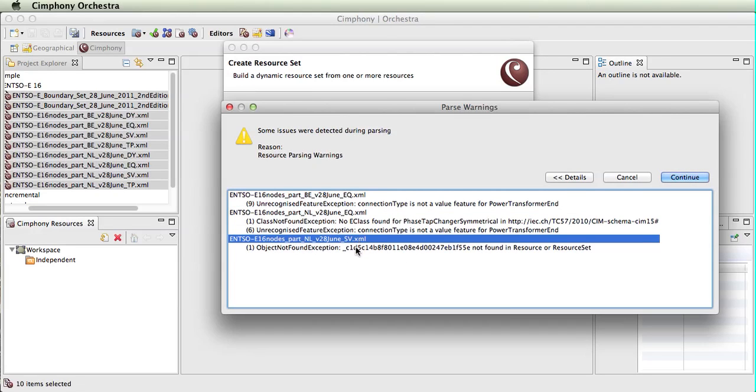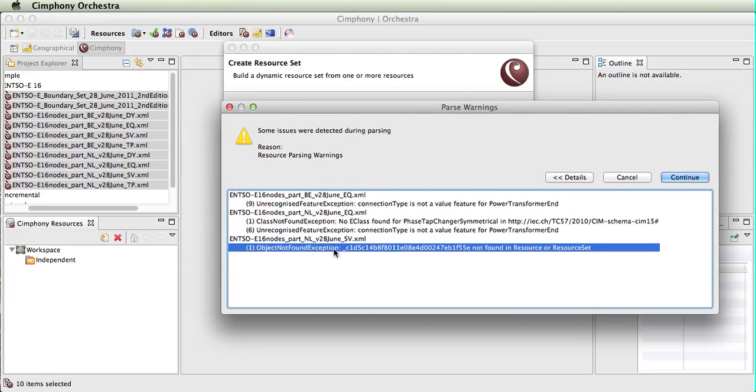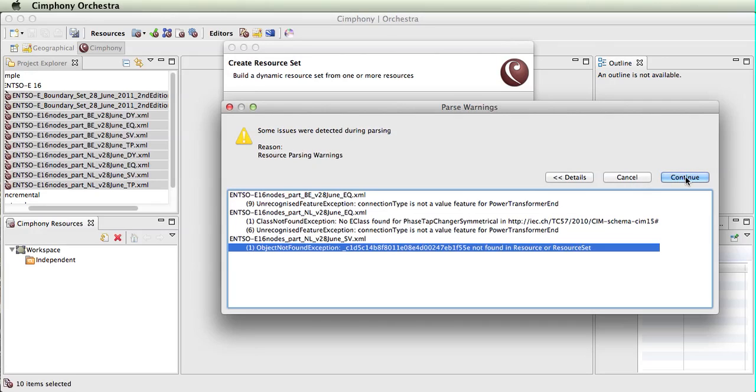Within here, we are seeing object not found, which means there is an association to this ID from a class within this file and it does not exist. So these are some of the errors that were detected. At this point, we can choose to cancel and try and deal with them, but we will just continue.